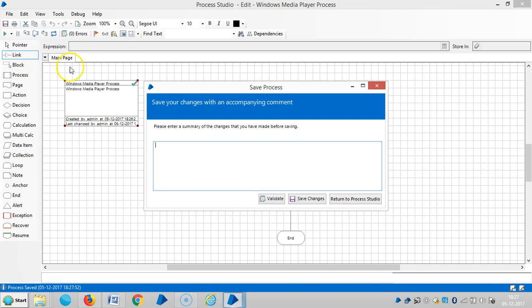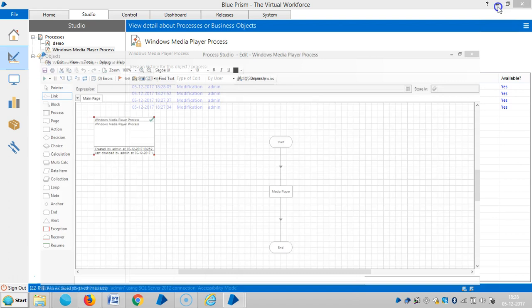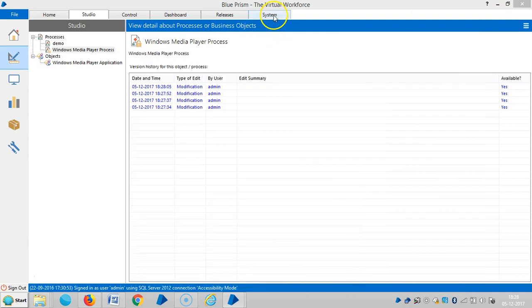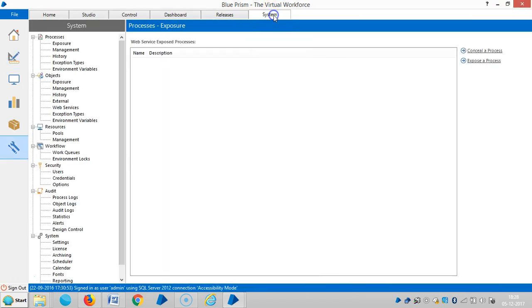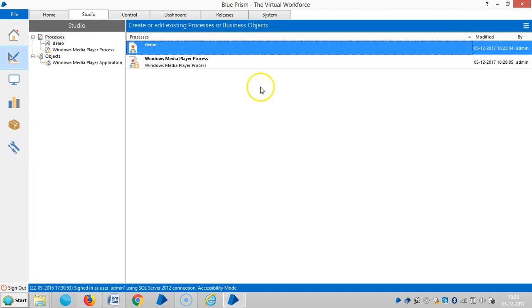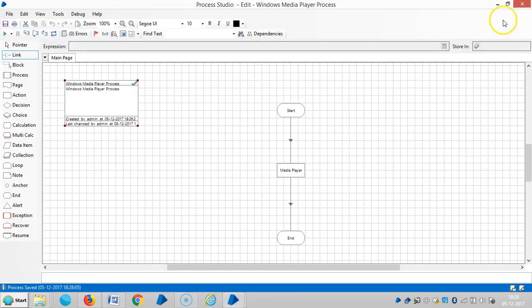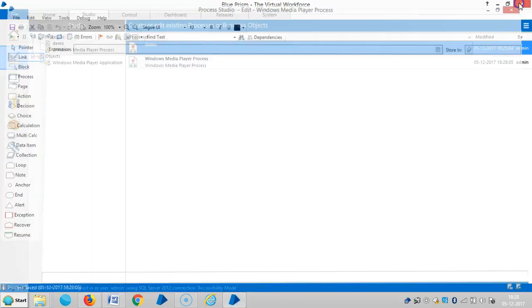Whenever you try to save this one, you can save straight away from here without giving any information. To do that, go to system tab and then settings. If you unselect this check button, it won't ask you any further information while you are saving. Close it.